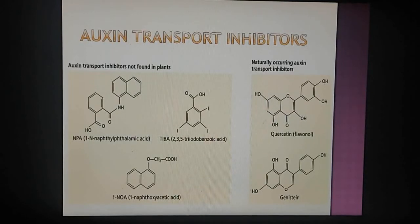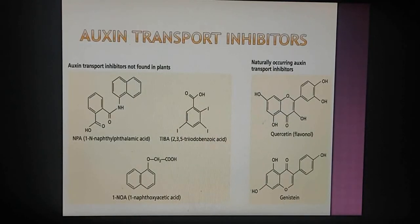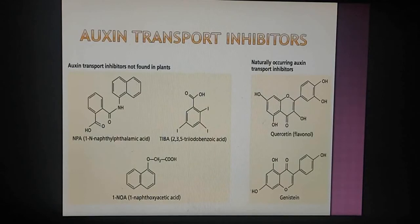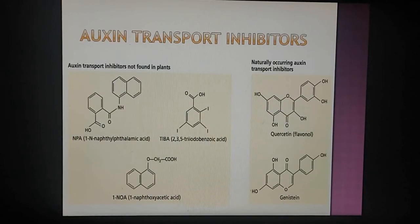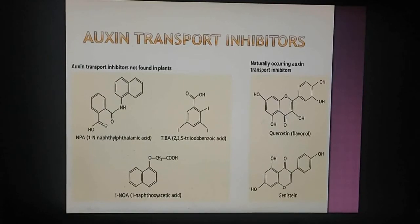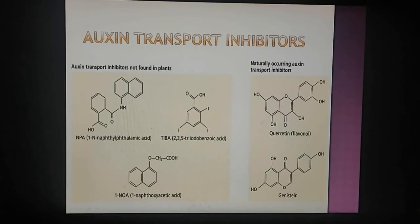Auxin transport inhibitors: Some chemicals inhibit auxin transport. There are synthetic inhibitors and naturally occurring auxin transport inhibitors: NPA (N-1-naphthylphthalamic acid), TIBA, NOA, quercetin, and genistein. NPA and TIBA both block auxin efflux and block auxin transport.